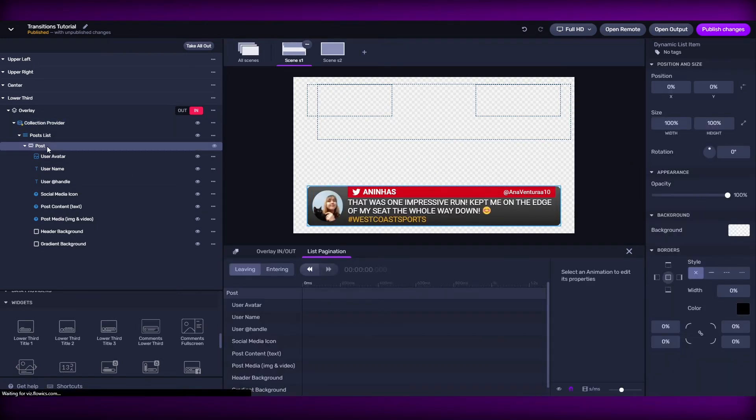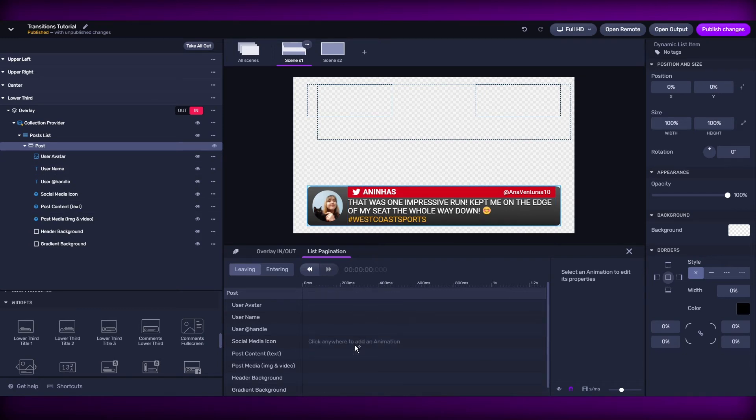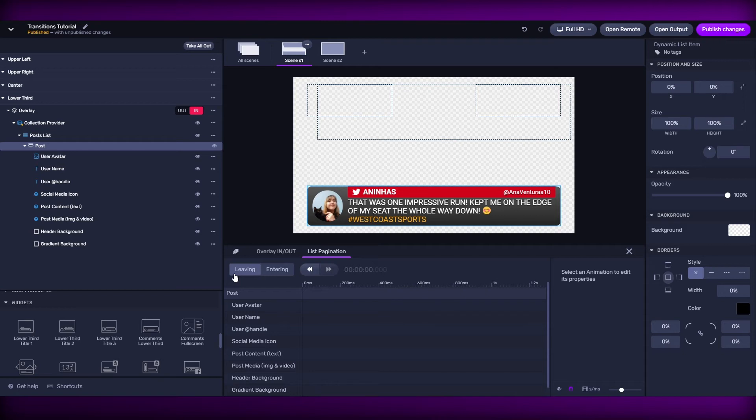And now, let's go ahead and talk about my pagination list transitions. We have two phases. We have the leaving and the entering phase. The leaving is when we're going to apply all the transitions to the elements that are leaving the graphics.